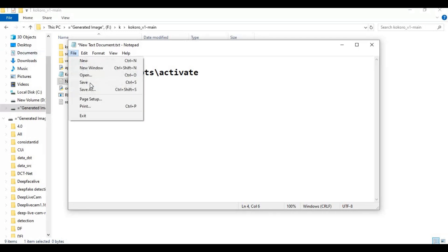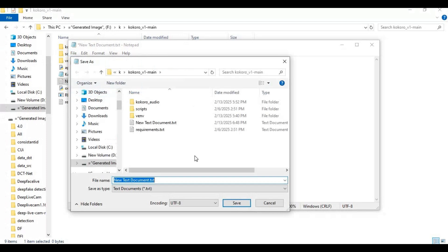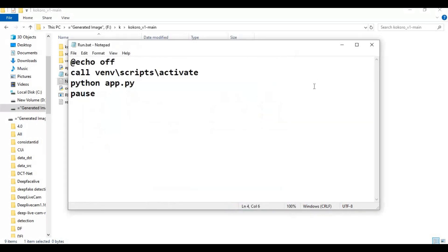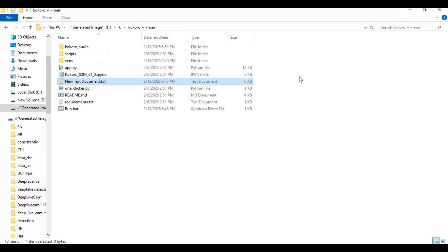Save this file as run.bat. Now you can easily run this with a double-click anytime.